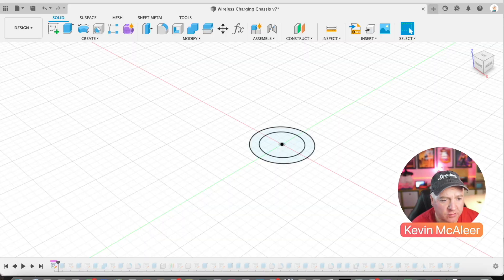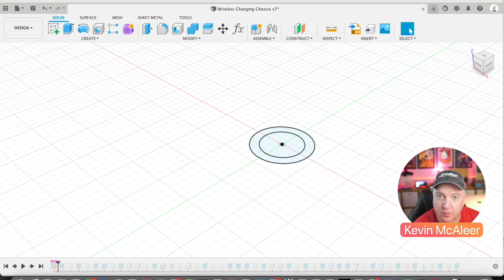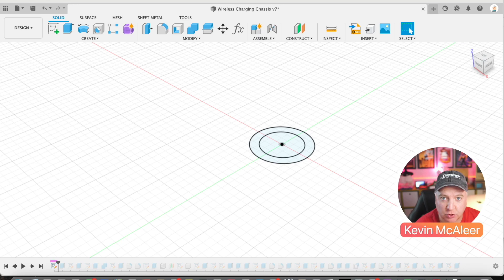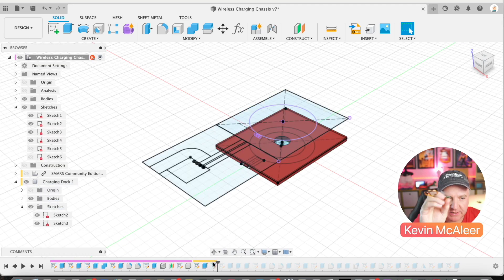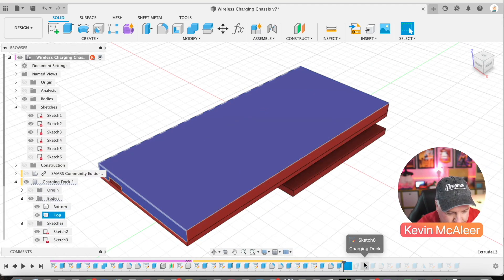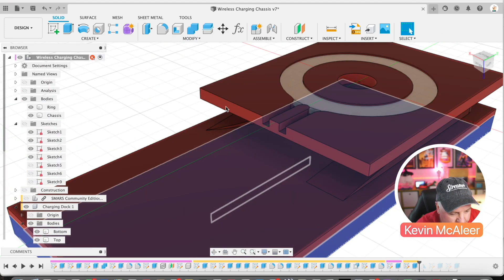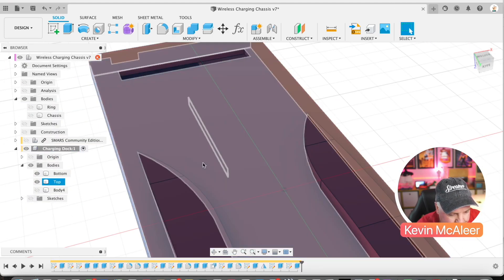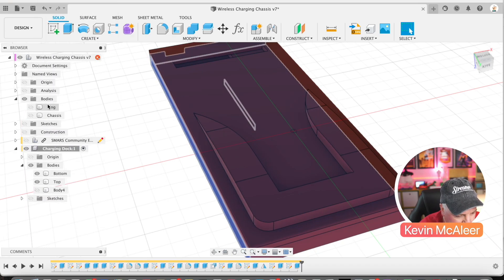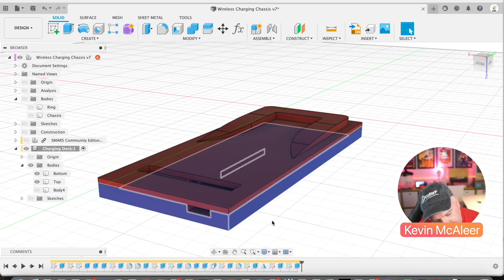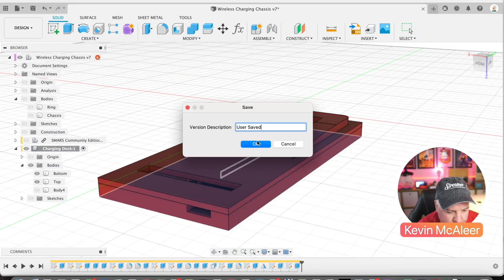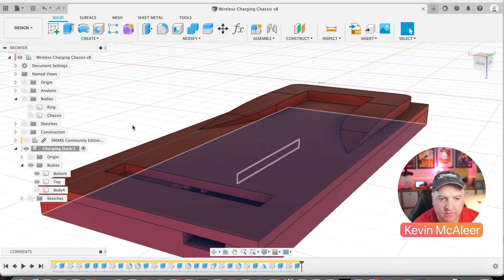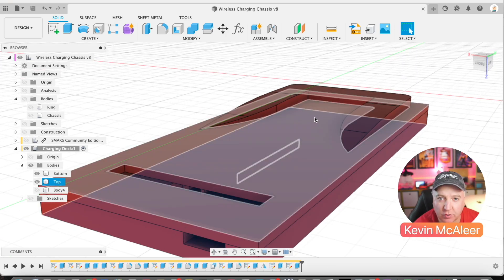In Fusion 360, I've designed a coil holder for the robot. There are two parts - one that attaches to the bottom of the robot, and the dock that the robot can roll over. These two channels will guide the bottom of the robot so the coils perfectly align and power is transferred optimally.